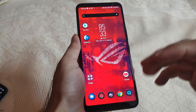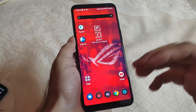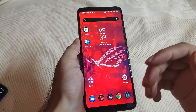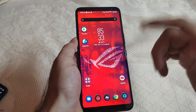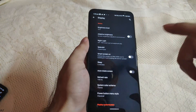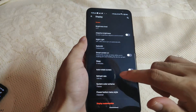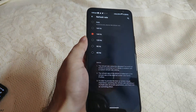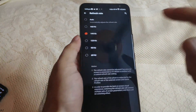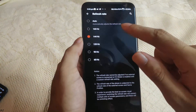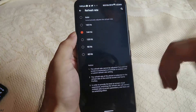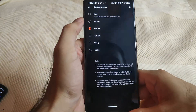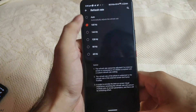After running that command I have restarted my phone. Now let me just show you the refresh rate settings. Go to display, tap on refresh rate. Here as you can see, 160 hertz mode has been unlocked. I'll just select it.